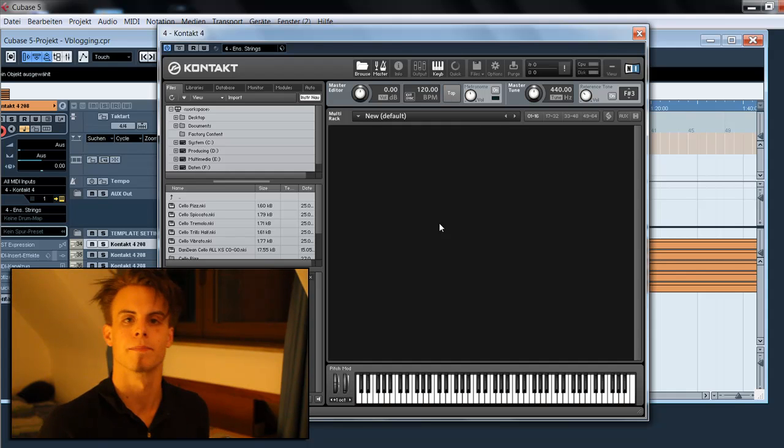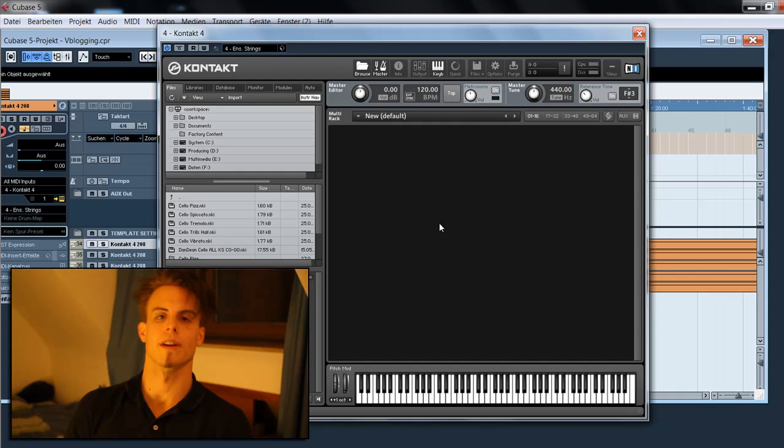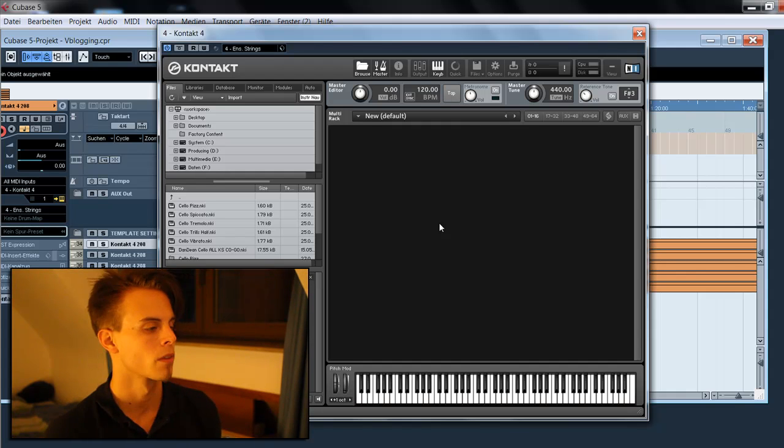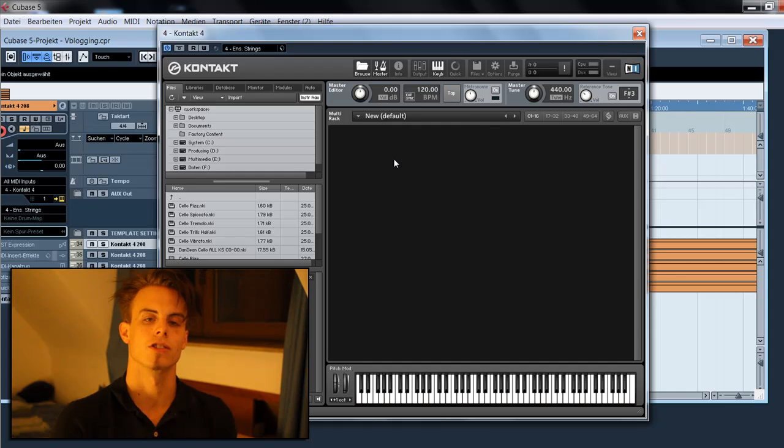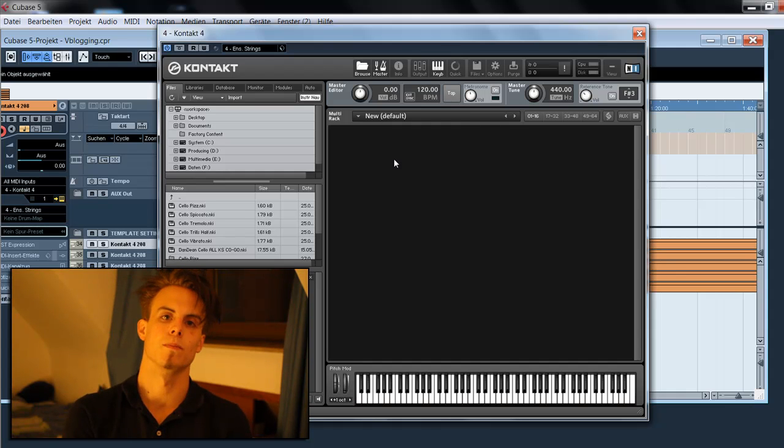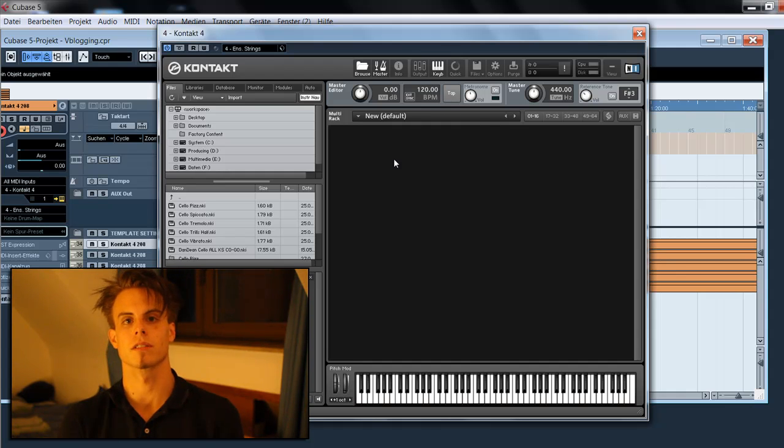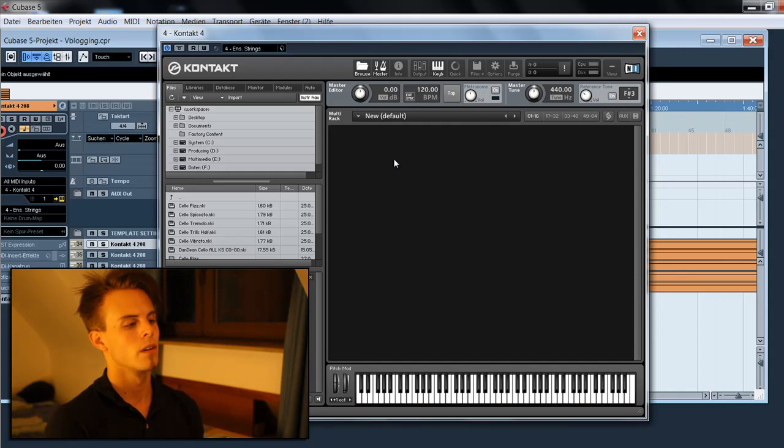Hey guys, I'm Tim and welcome to another very exciting tutorial. Today I'm going to show you how to make dynamic keyswitch patches with Kontakt Player 4.